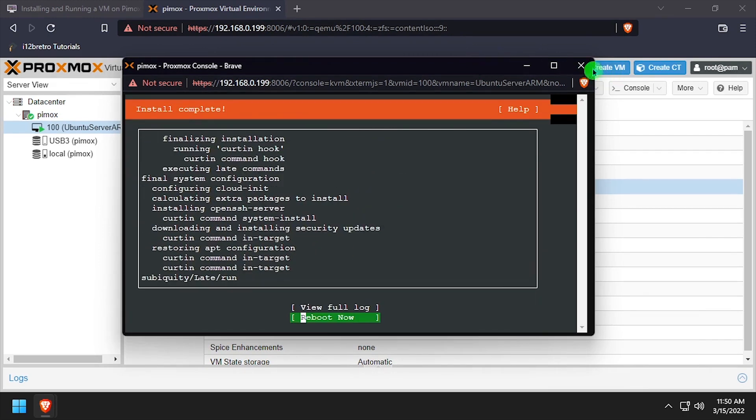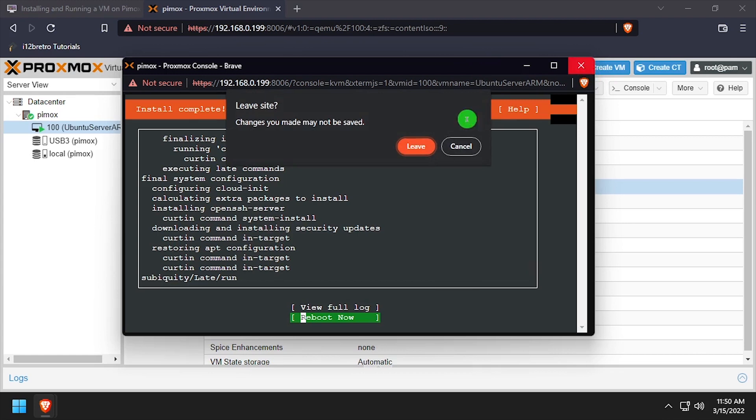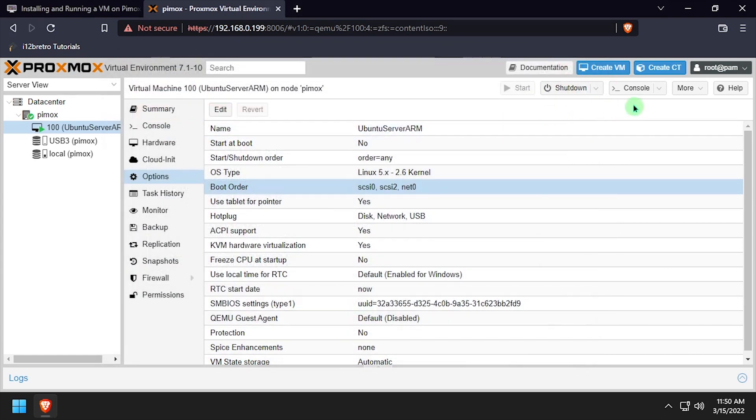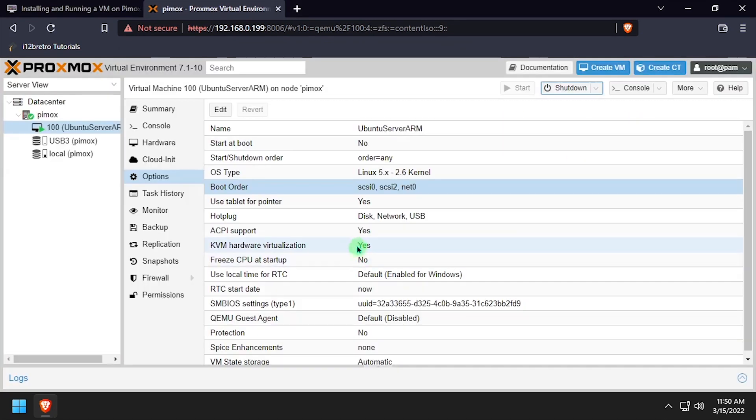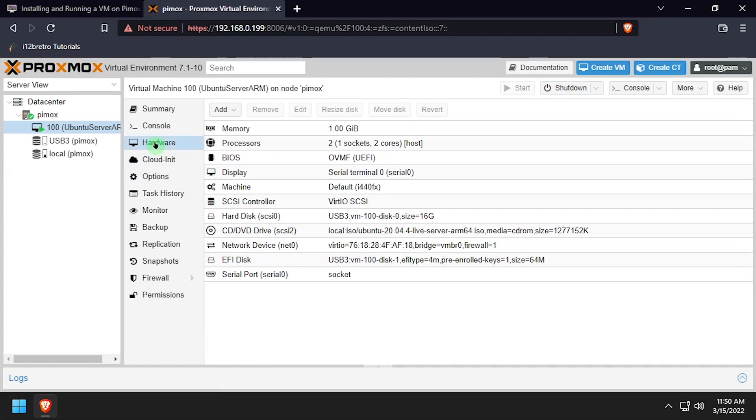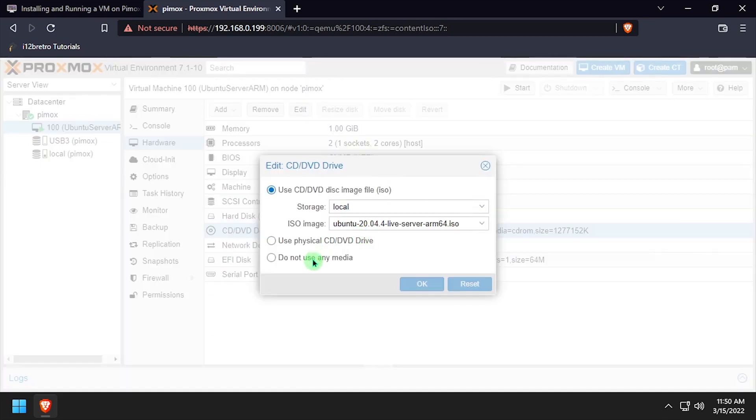Once the installation completes, close the XtermJS window, and stop the VM. Navigate back to the VM hardware, double-click the CD drive, and select Do Not Use Any Media.